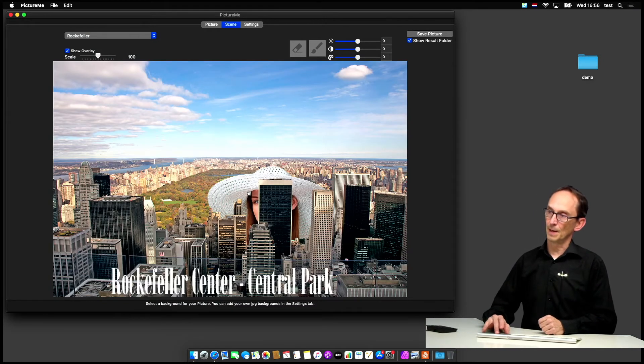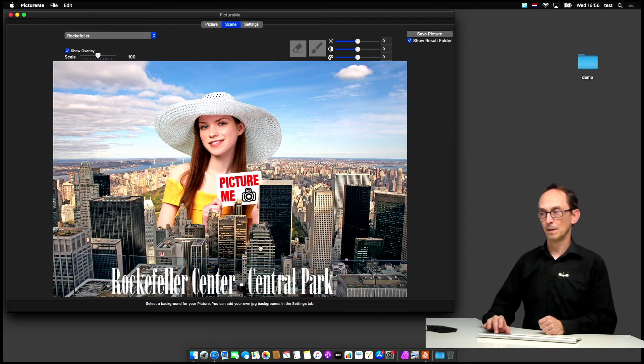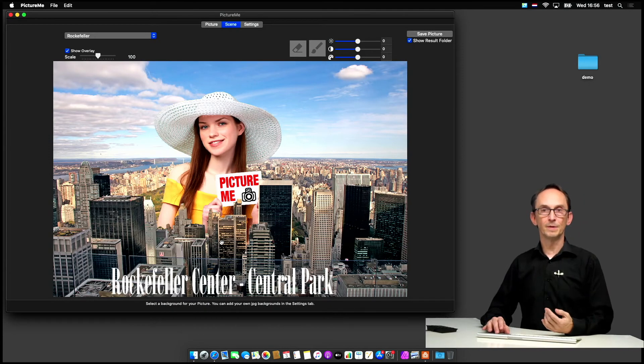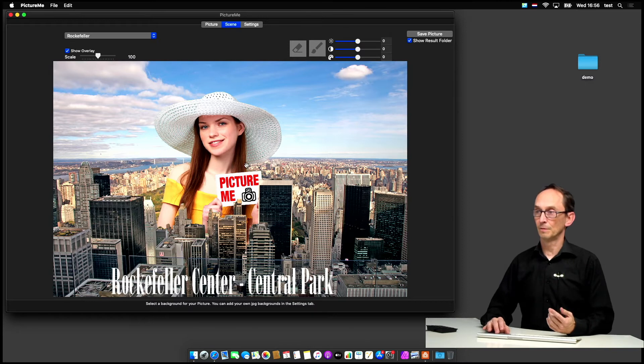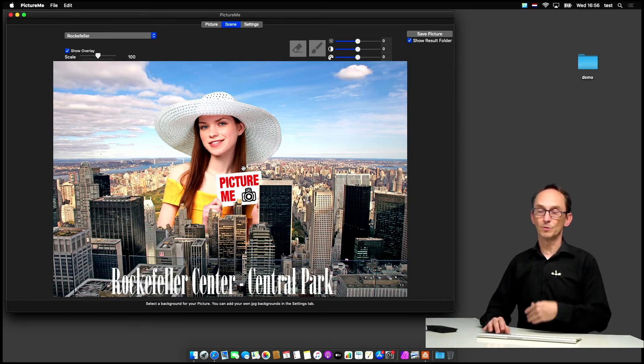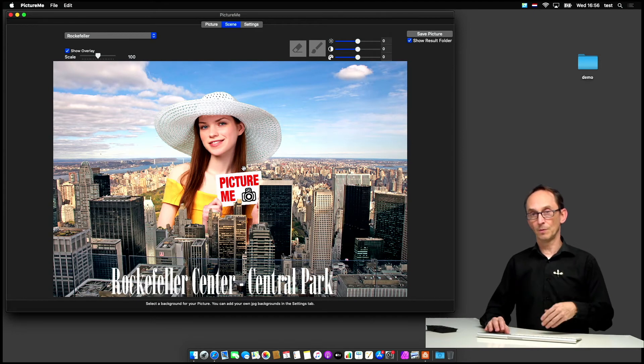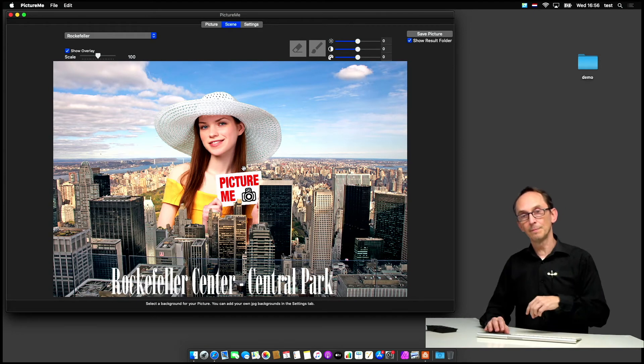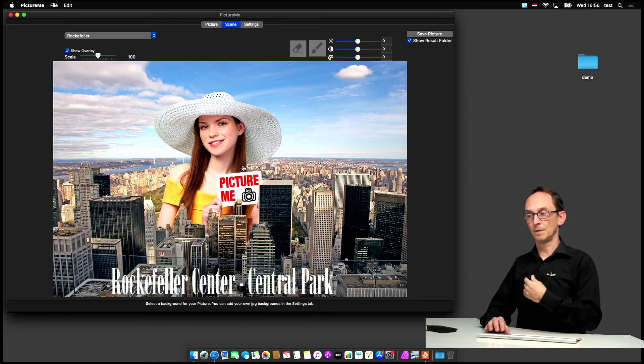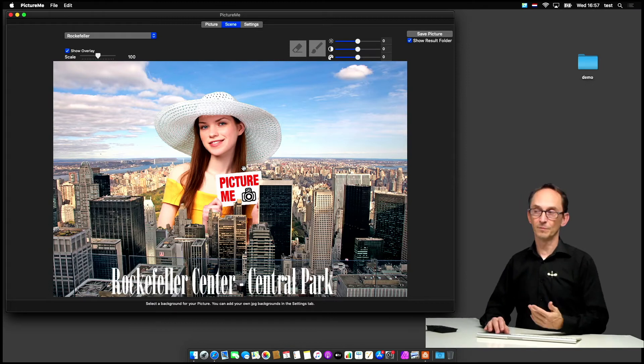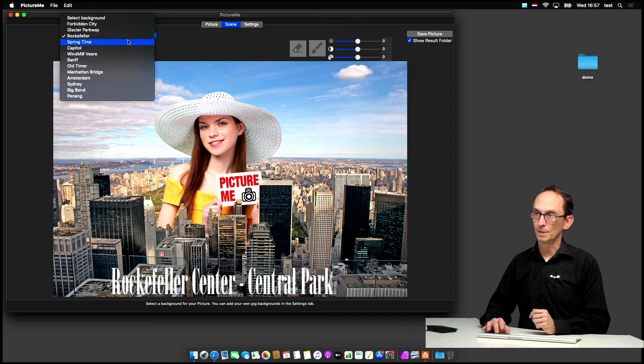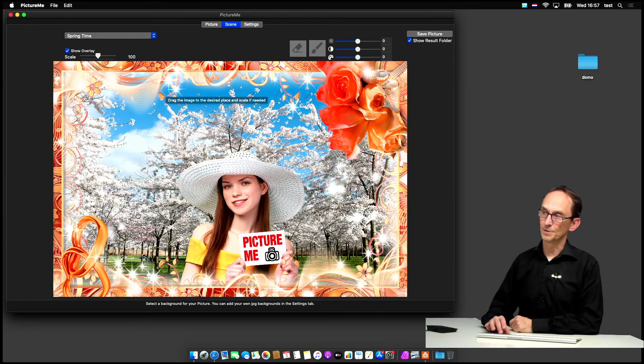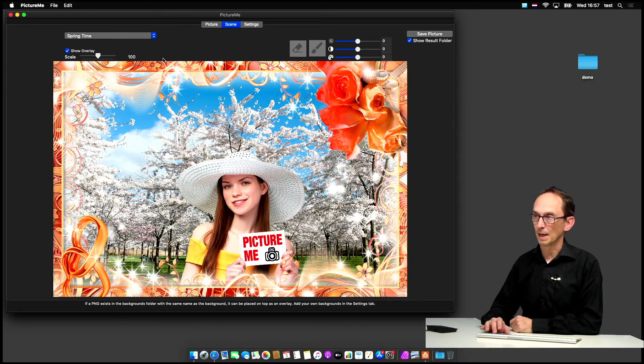But you can also have one that's a little bit more sophisticated like the Rockefeller one, which has a backdrop but also an overlay, a PNG layer which is imposed on top of the chroma key picture that you take. You don't have to do that. You don't have to use a PNG. You can just use your own backdrop images without a PNG. But if you also add a PNG with the same file name but of course with the PNG extension and being an actual PNG file, then you can have an actual overlay on top of the picture.